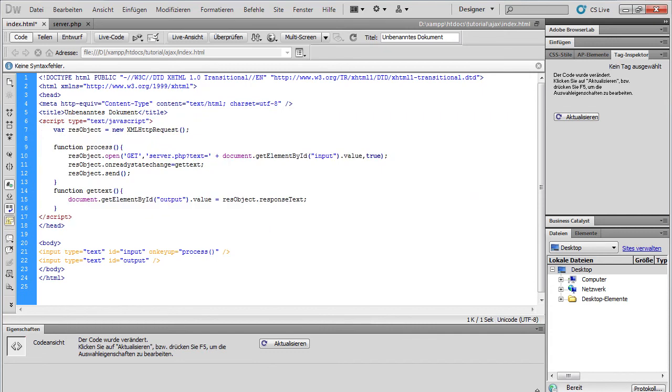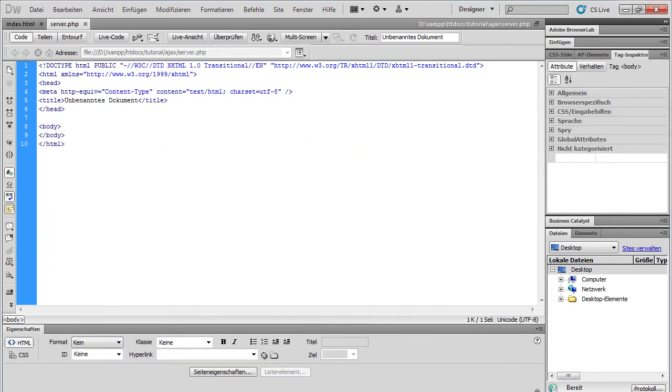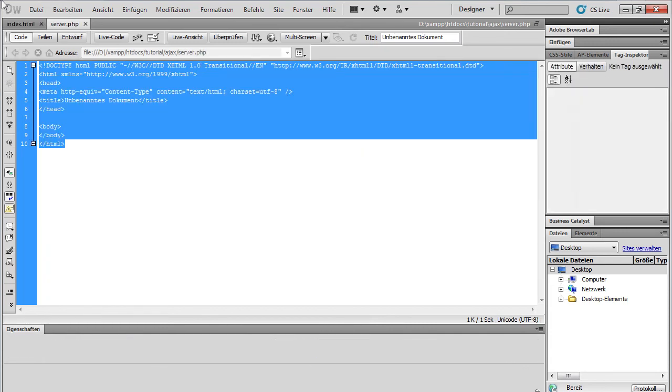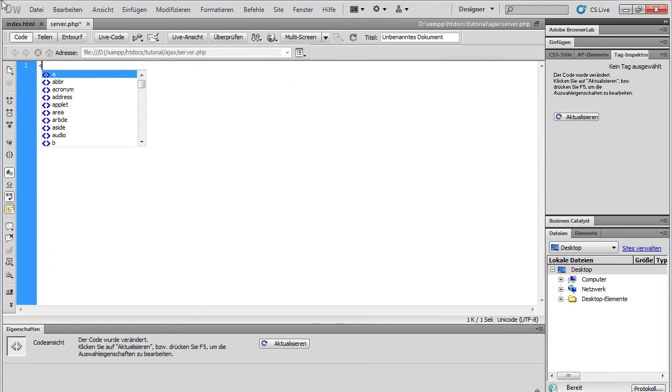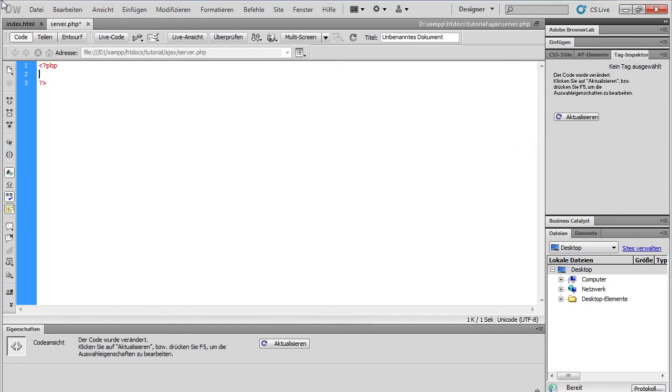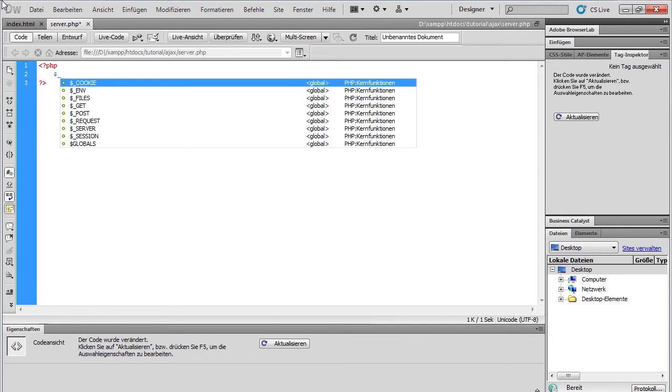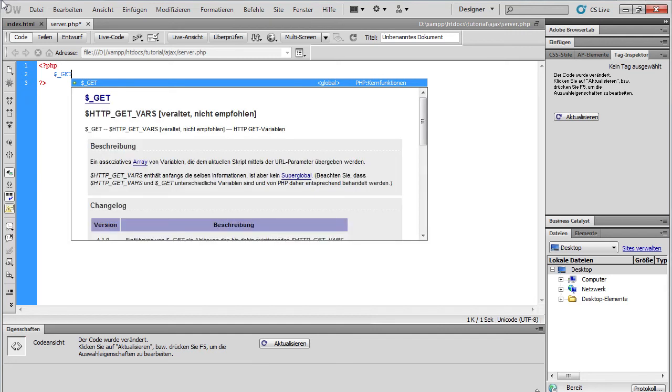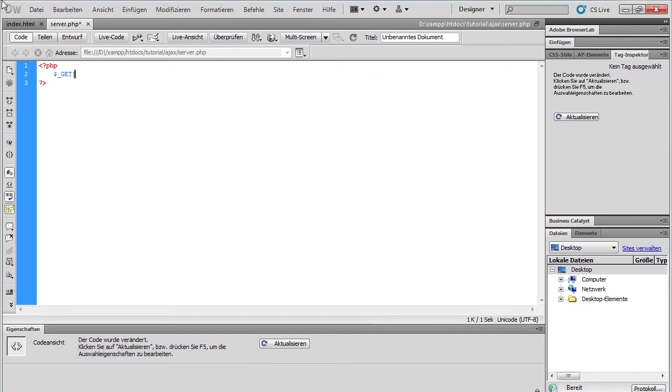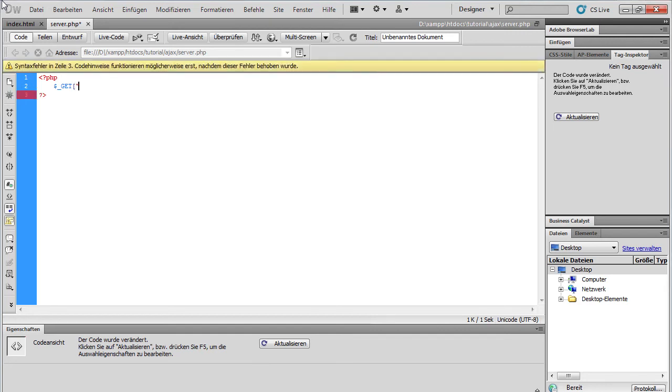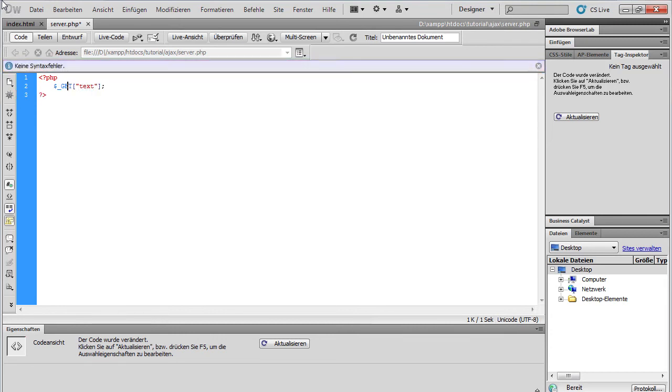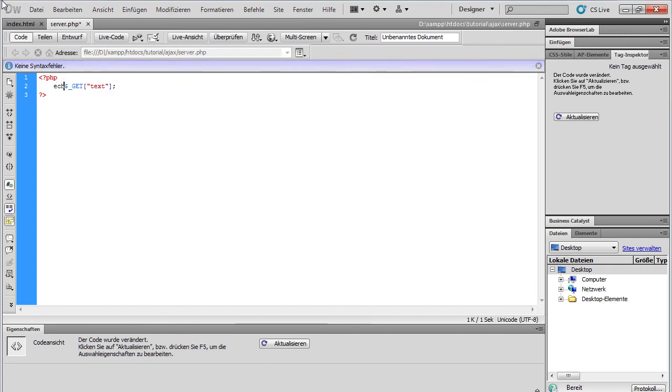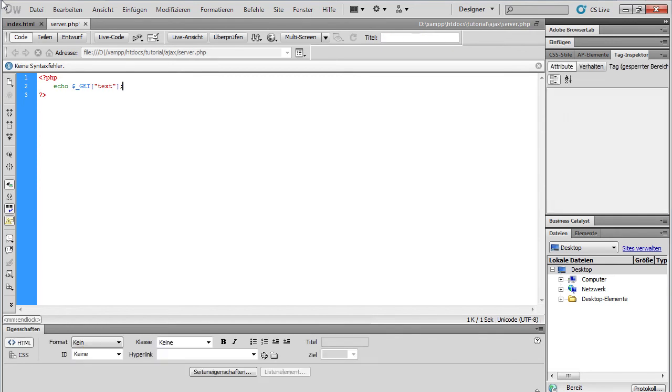Now we have to code our server and php. And here we're going to code dollar underscore get. So we choose our get variable which is called text. And we're going to write it here to our client. And that's it.